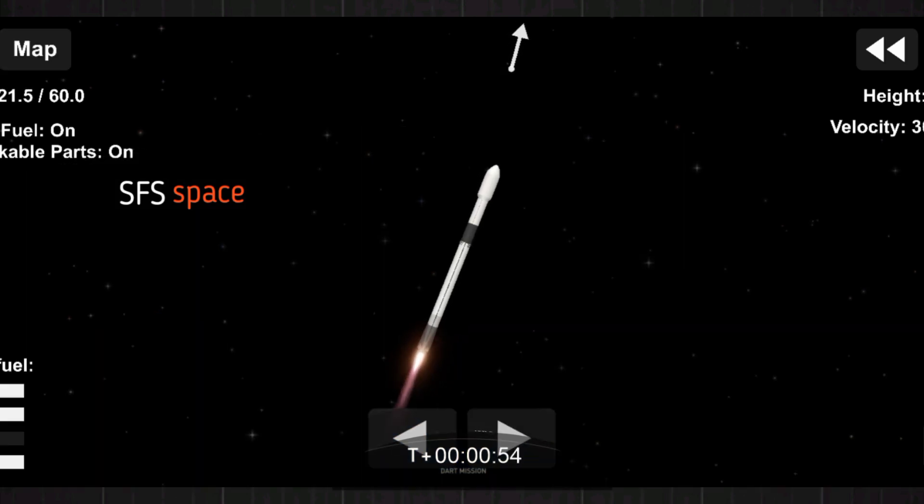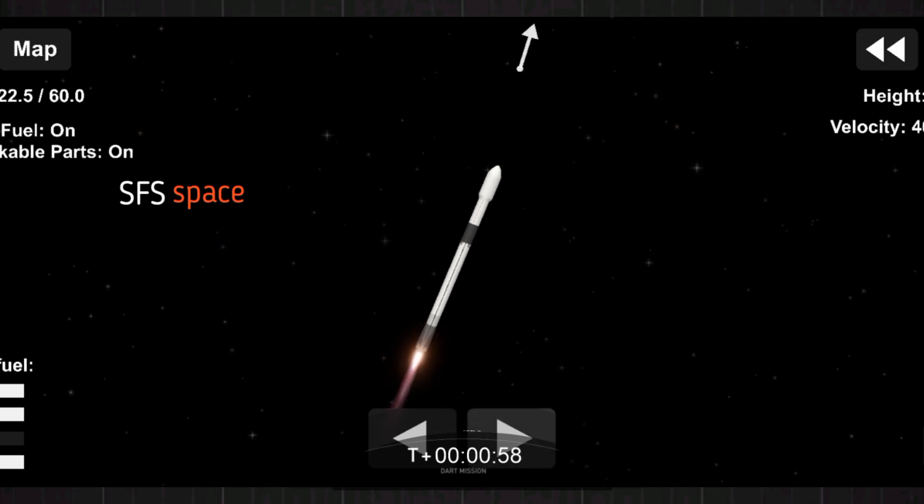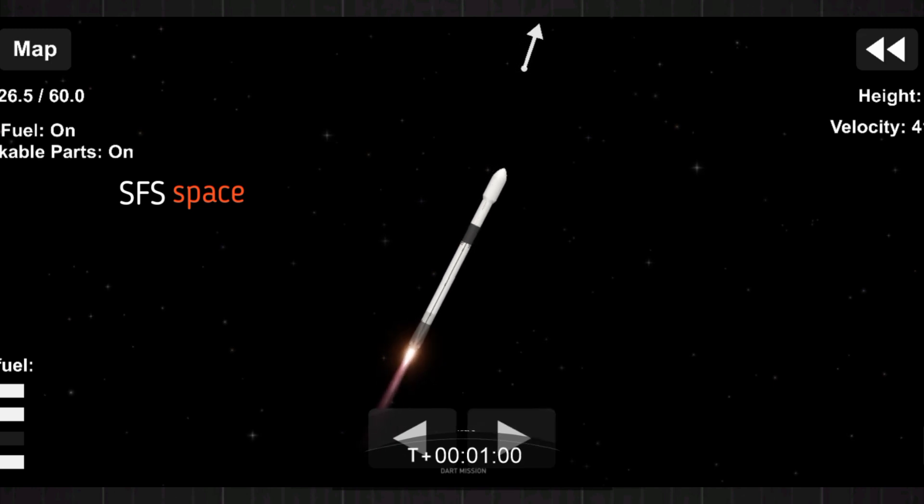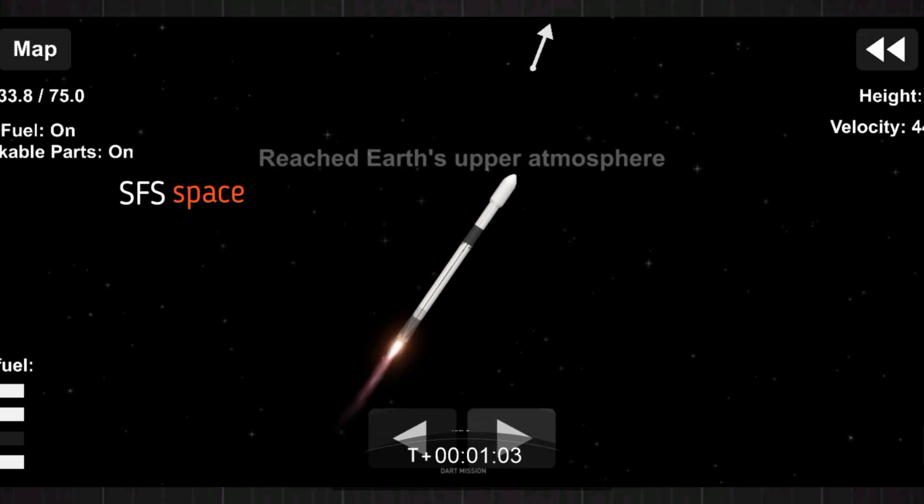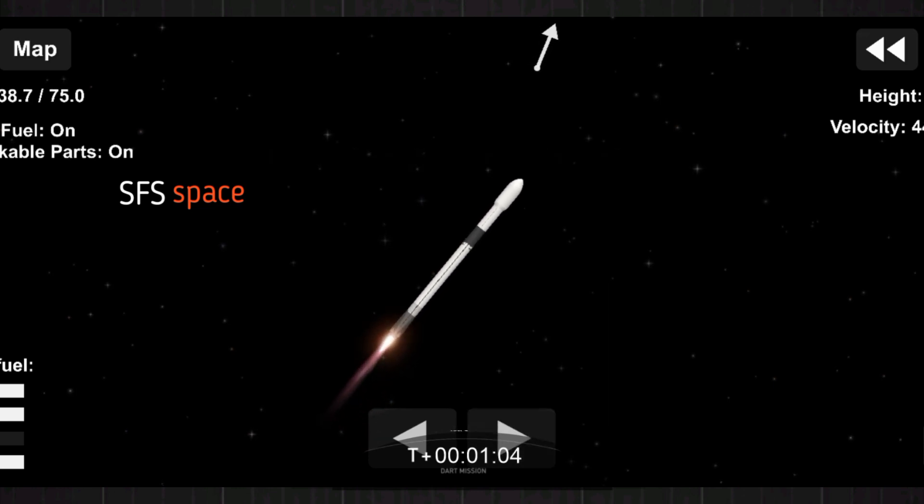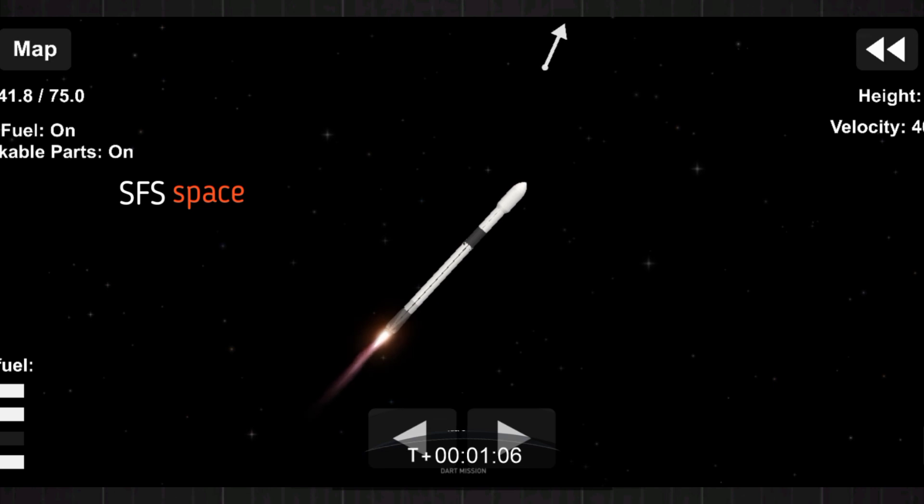Avionics calls out good power on the vehicle. We have great supersonic. We've got supersonic. We're through the period of maximum dynamic pressure.